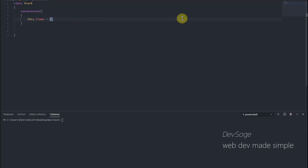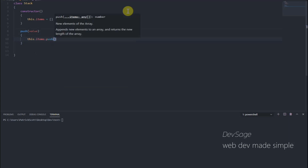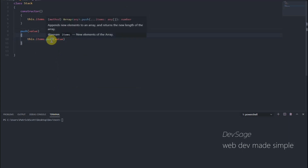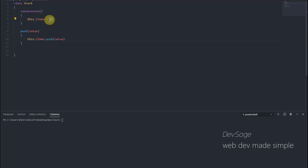Let's write our push method. Push is going to take in a value that we want to push, and we say this.items.push(value). Remember the push method from arrays that we went over earlier? We can just apply that here — we're manipulating our imaginary stack that we're representing as an array.